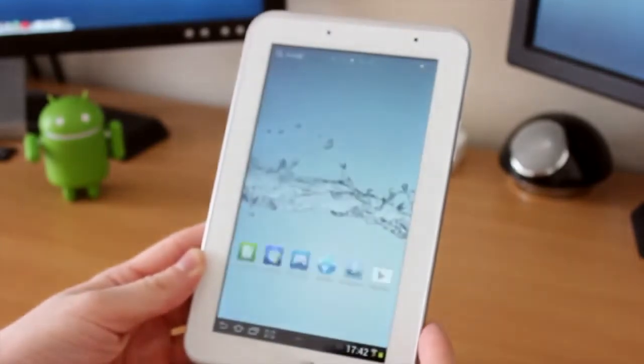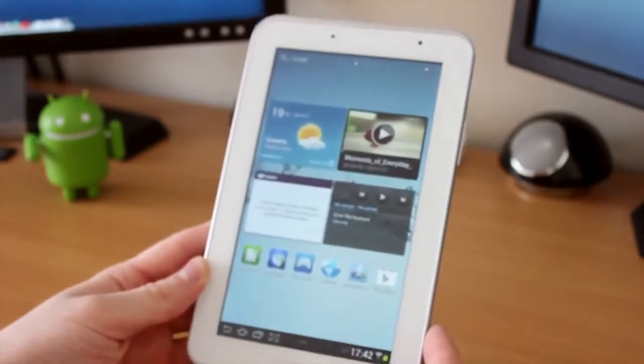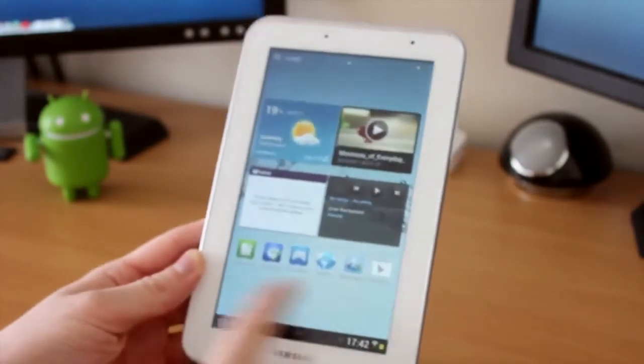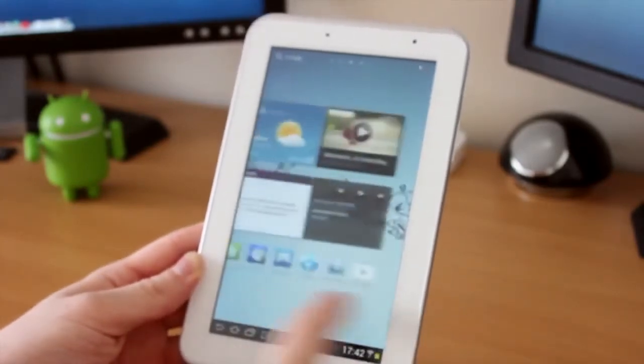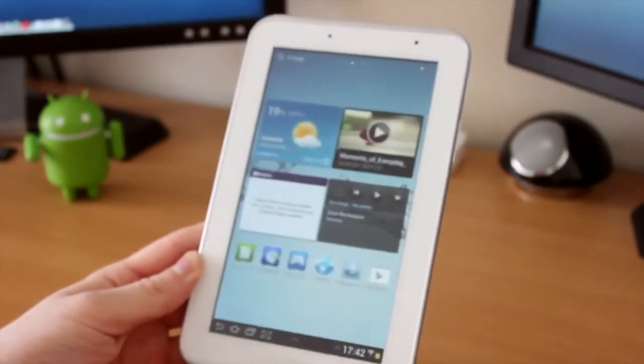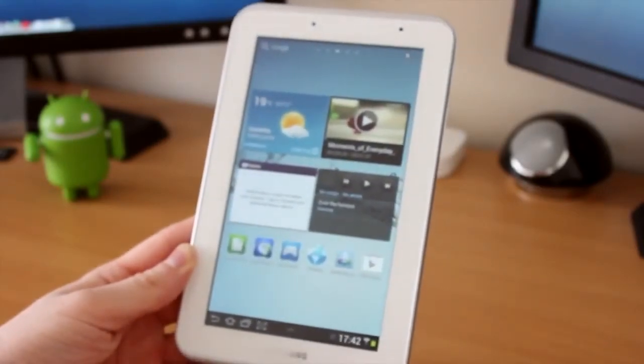You can see here we're now into Ice Cream Sandwich with that TouchWiz UX, which again I'm not a massive fan of, but we'll see how I get on with it on this tablet.